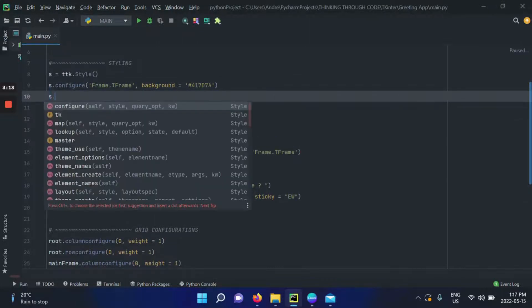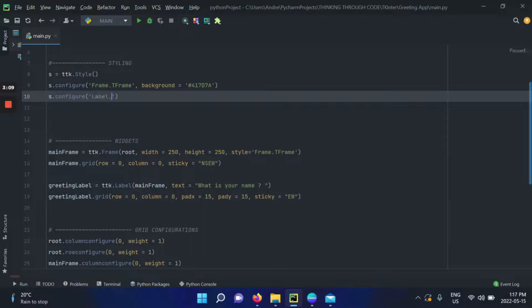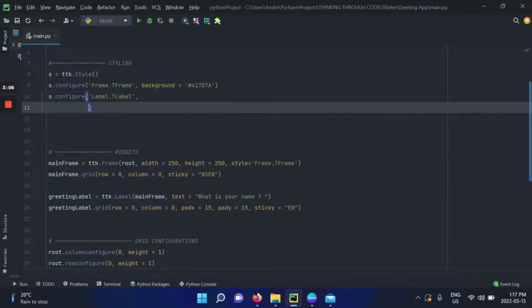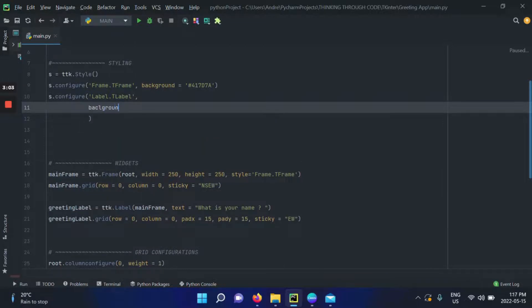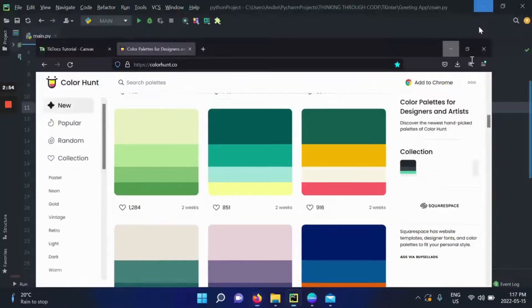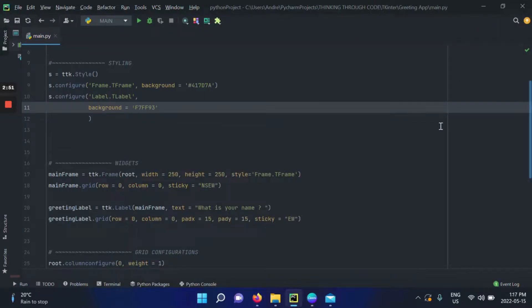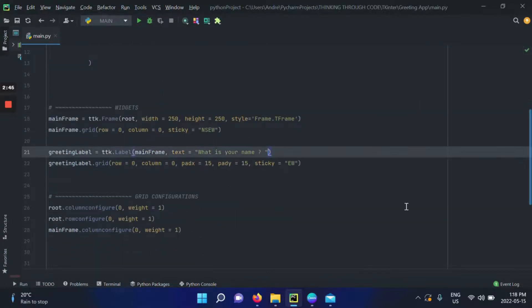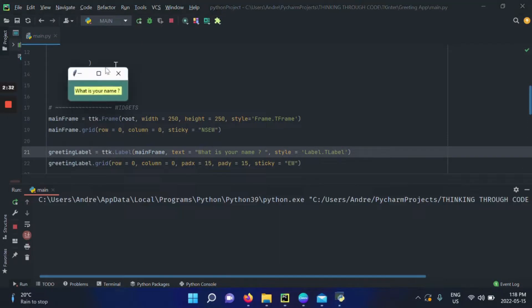Let's demonstrate that. I'll create a new configuration for my label — I'll call it 'label.TLabel'. The first thing I want to give it is a background color. I'll go to Color Hunt and pick a yellow. To associate that to my label, I simply call the style argument. When I run the application, the background has changed — perfect.